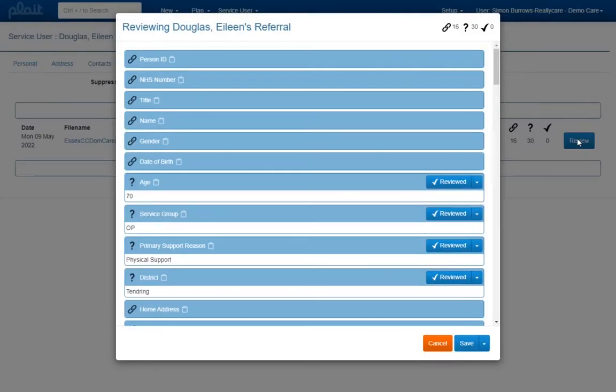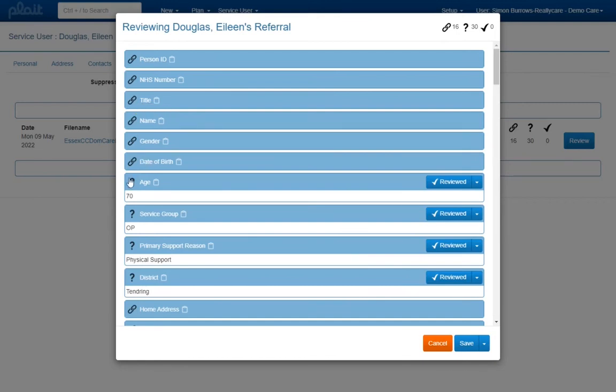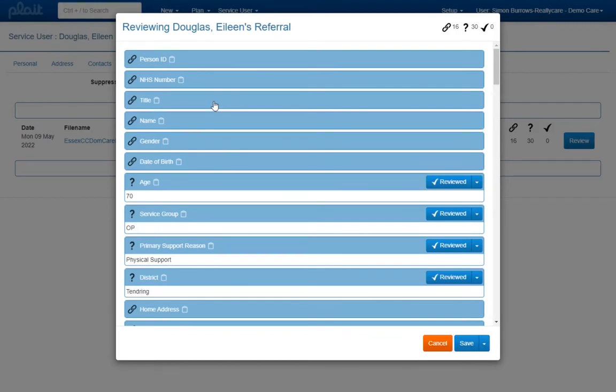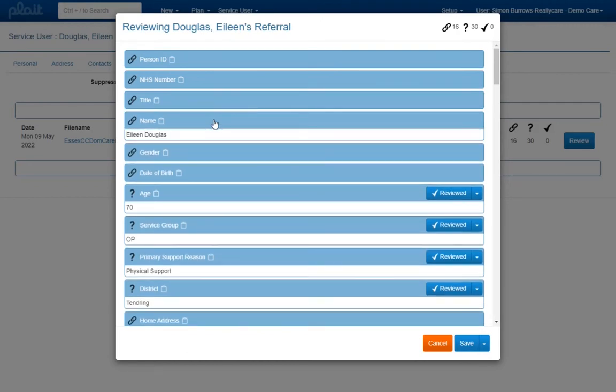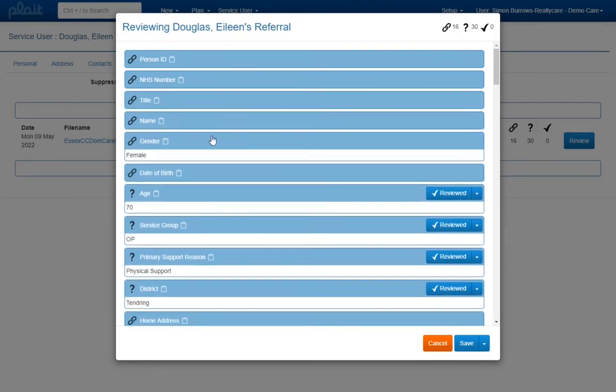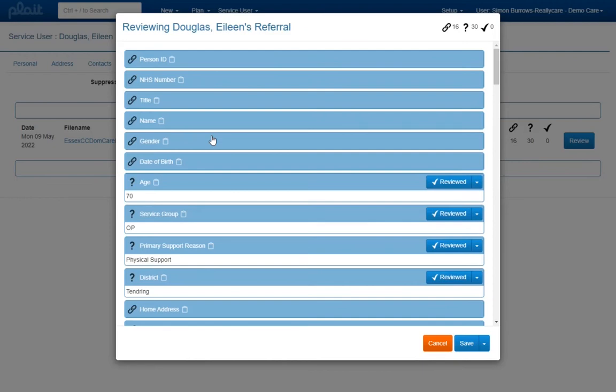When reviewing a referral you will see all of the fields that were successfully imported. To the left of the field label you will see an icon indicating whether that field has been used to populate the service user record, in other words it is a linked field or not. For linked fields the data that was imported will not be shown, though this data can be revealed where necessary by clicking on the field label. Initially all unlinked fields will be marked as unreviewed. This is the data that you are strongly encouraged to review now.